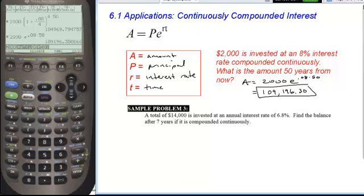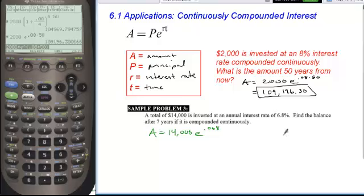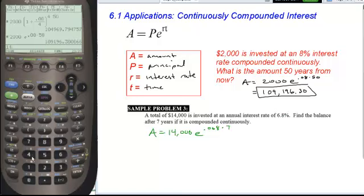All right, so if we take a look at this example here, we have A is equal to our initial investment of $14,000 times E to the power of 0.068 — the decimal form for 6.8% — times 7. So we can simply plug this into our calculators.